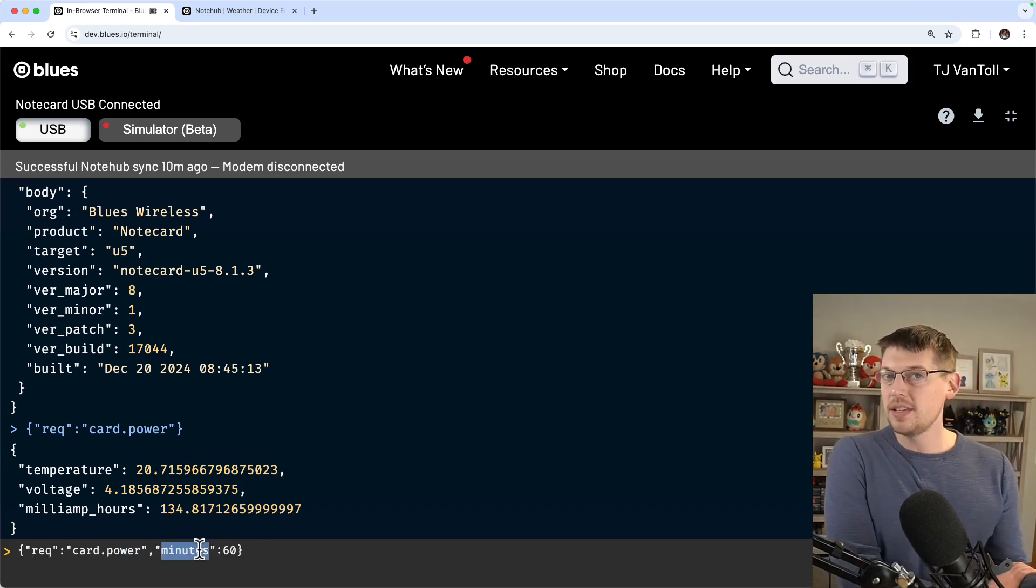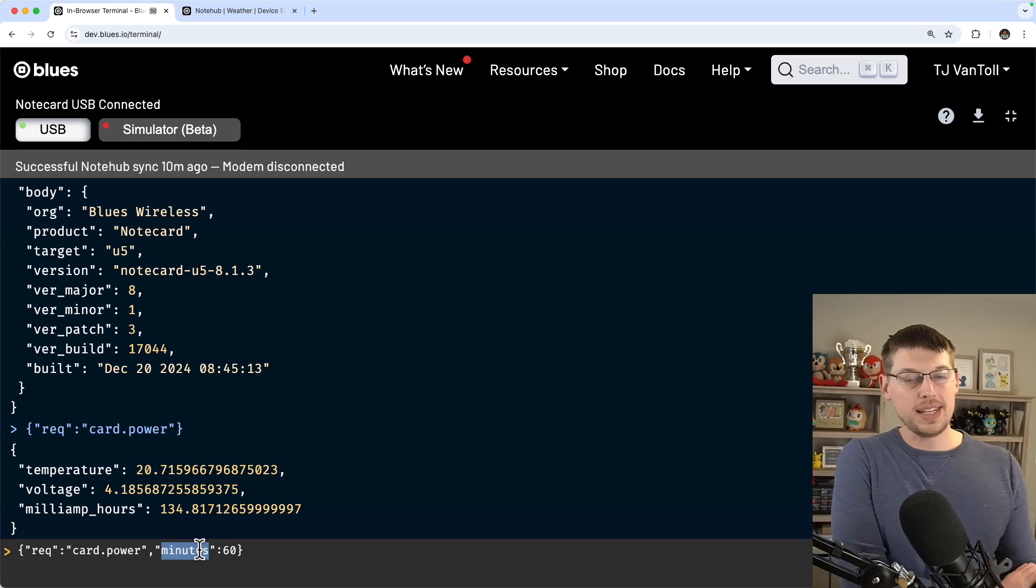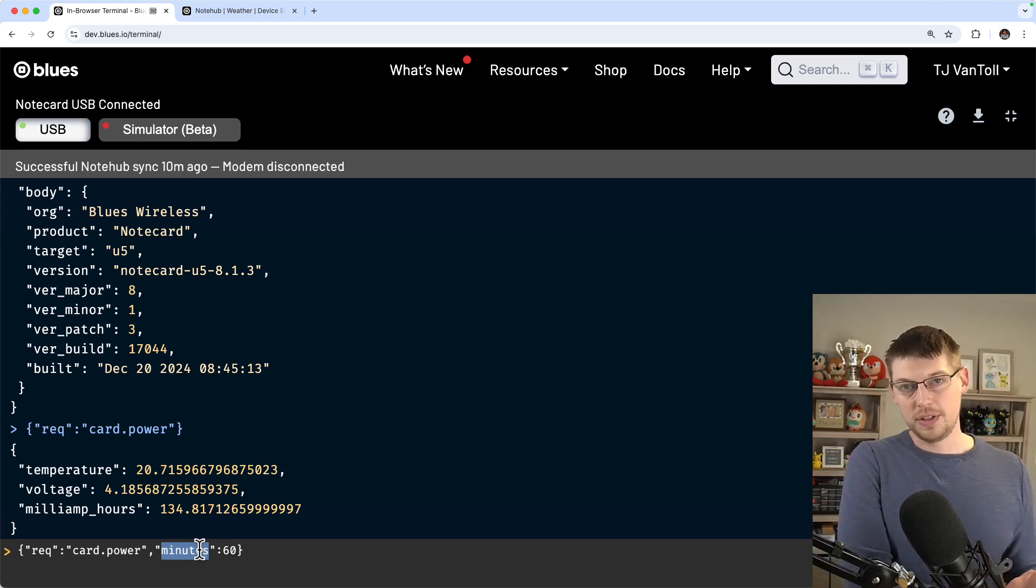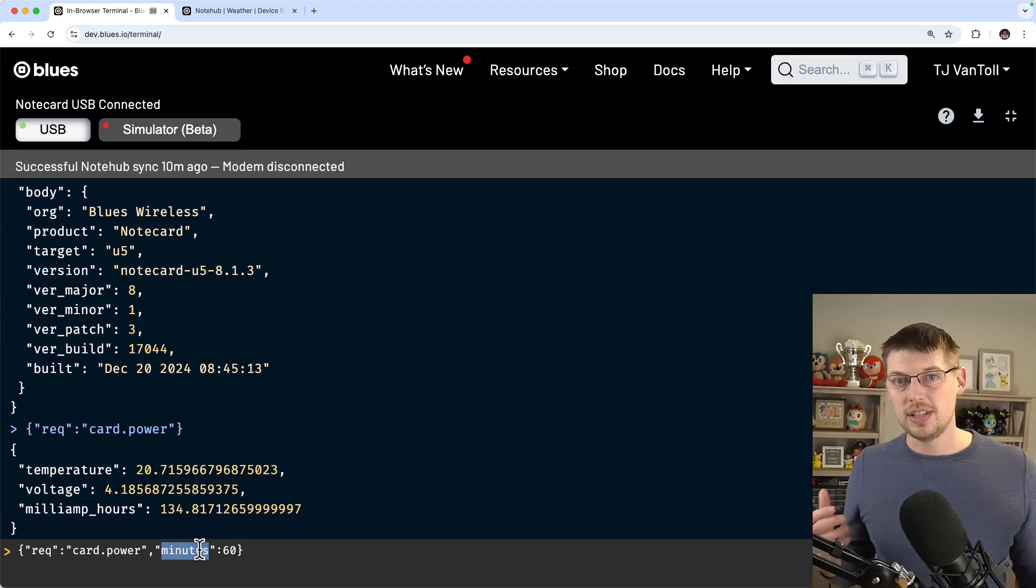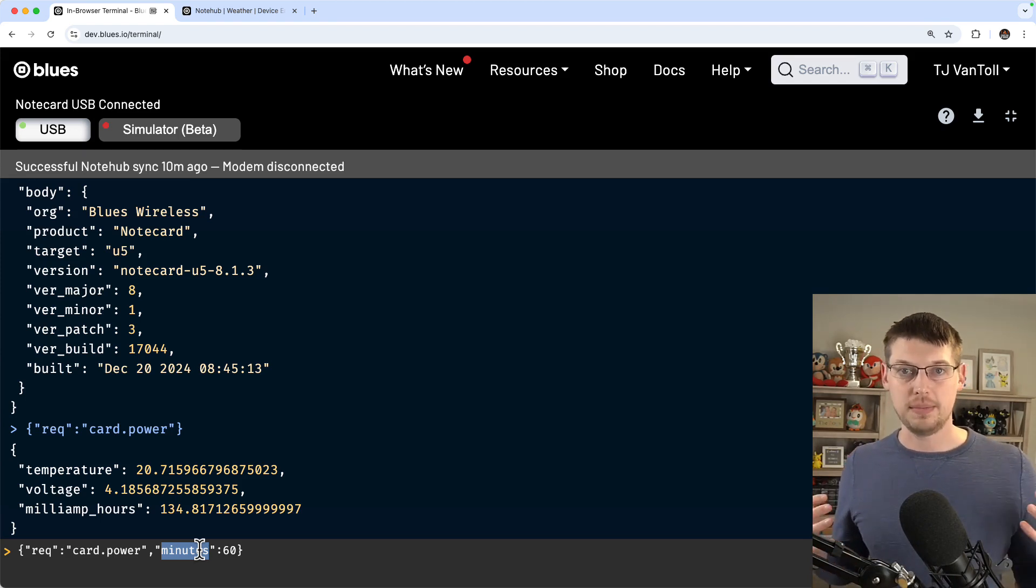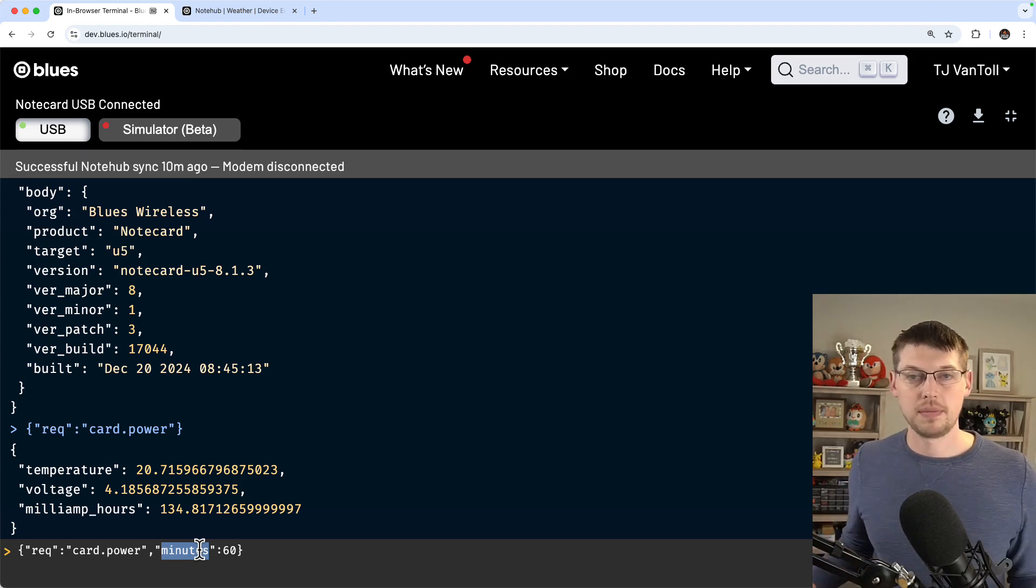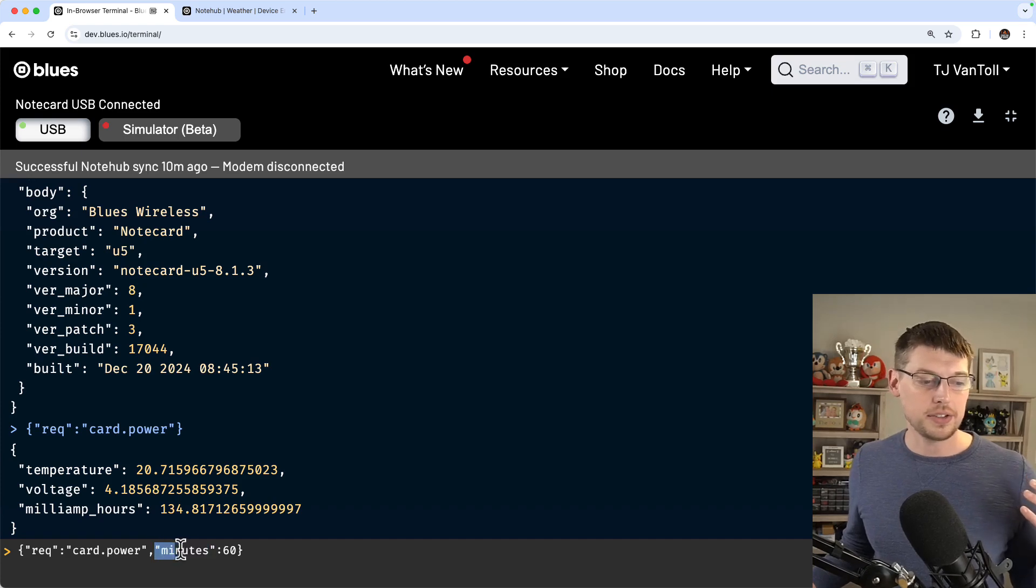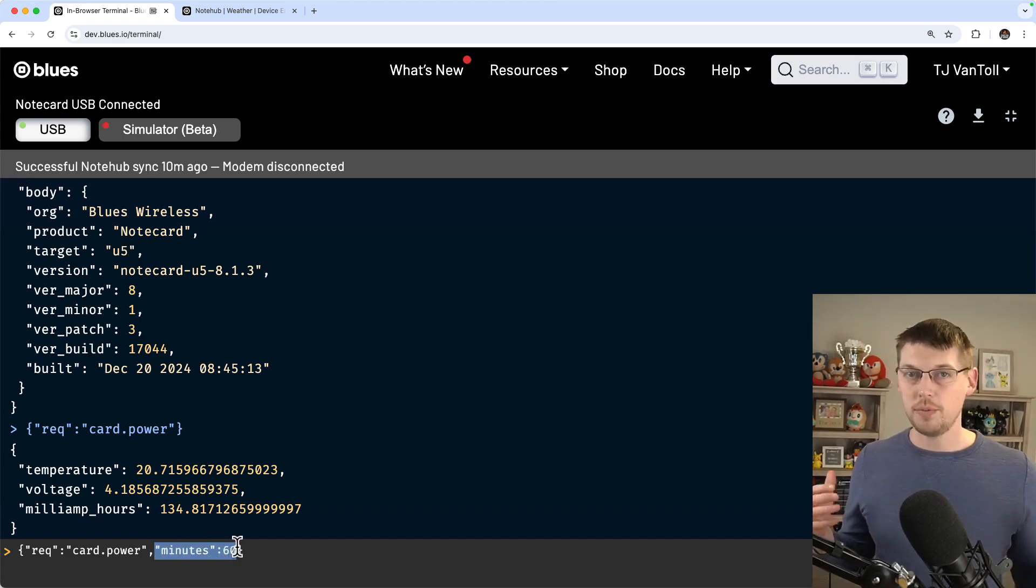Although with this approach, you may want to use the card.power request's minutes argument. When you set minutes, the notecard will create an underscore log.qo note at the interval you specify. And that's in addition to each time it powers up its modem. So with this request, I'm telling my notecard to create an underscore log.qo note once an hour.